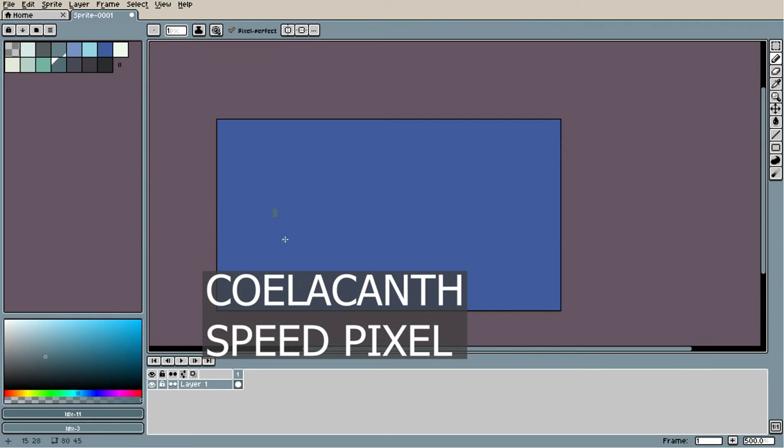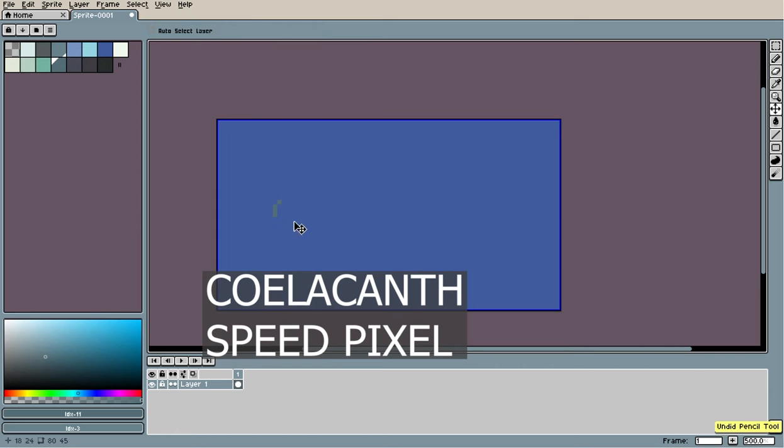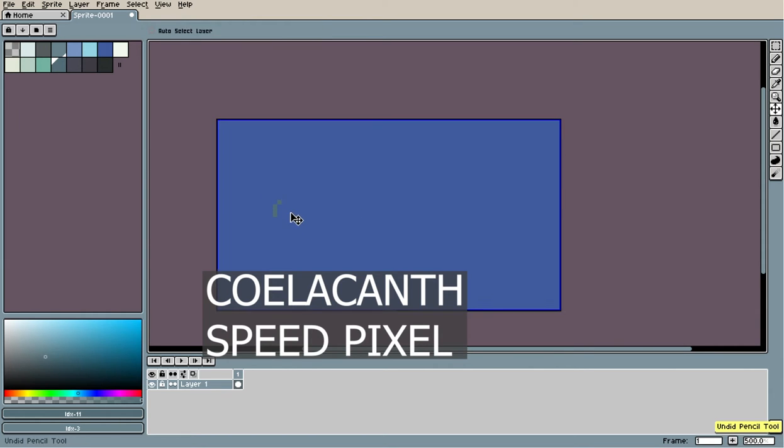Hello and welcome to Pixel Aquarium. Today we're going to be drawing a coelacanth.